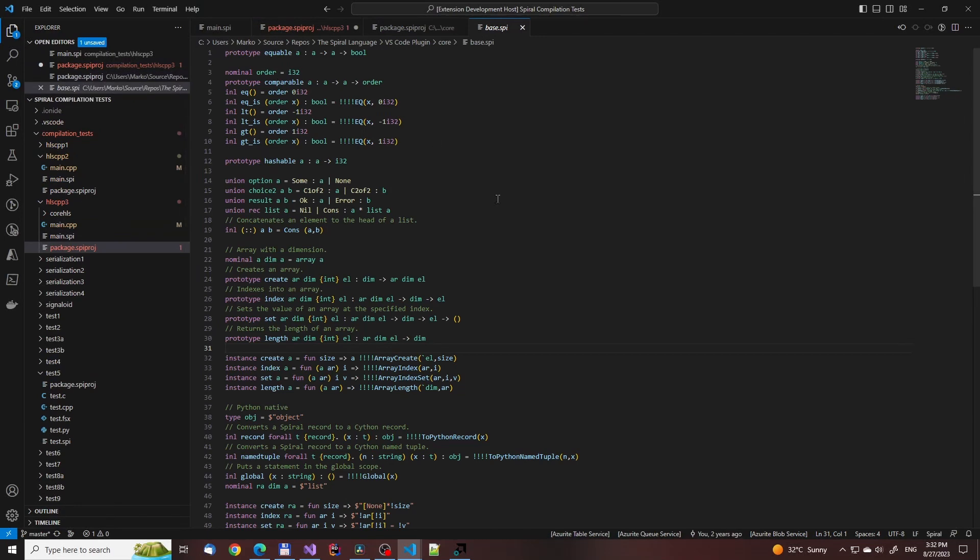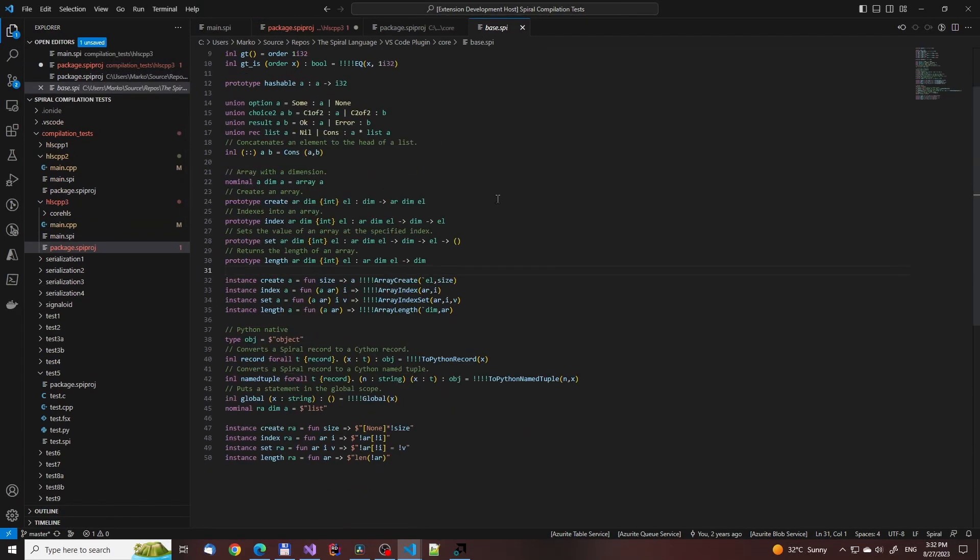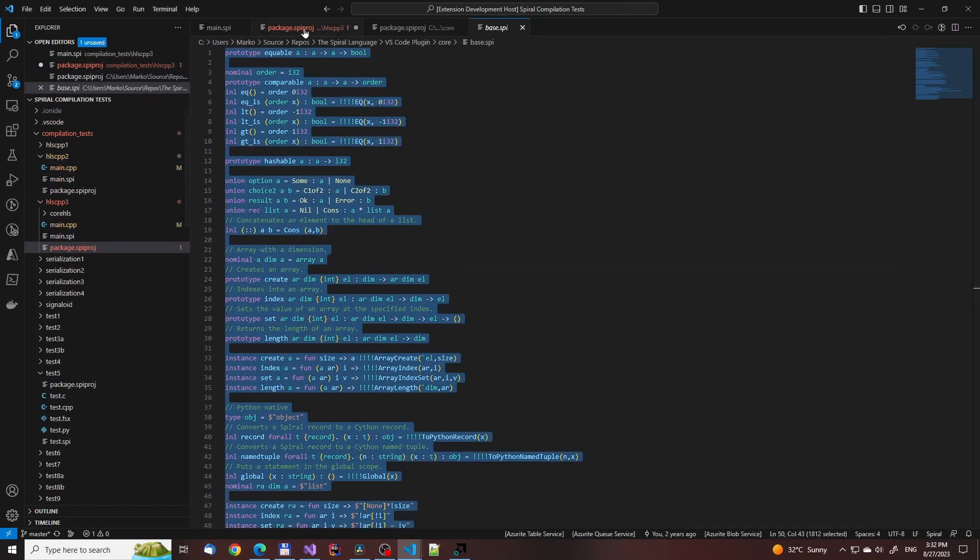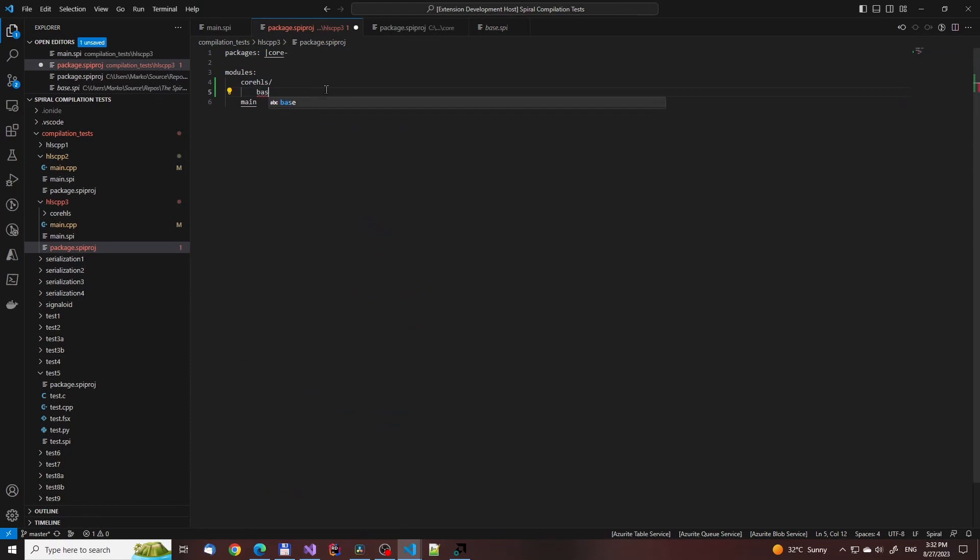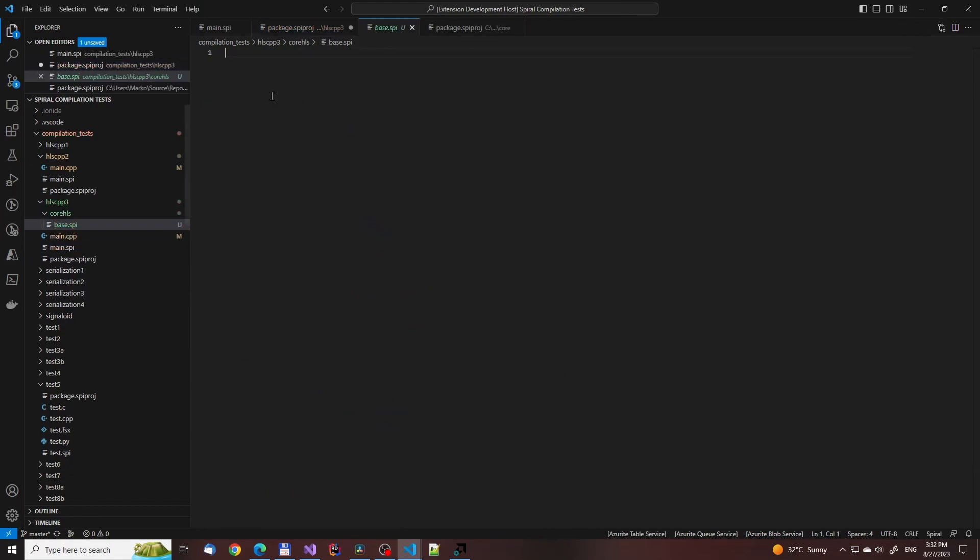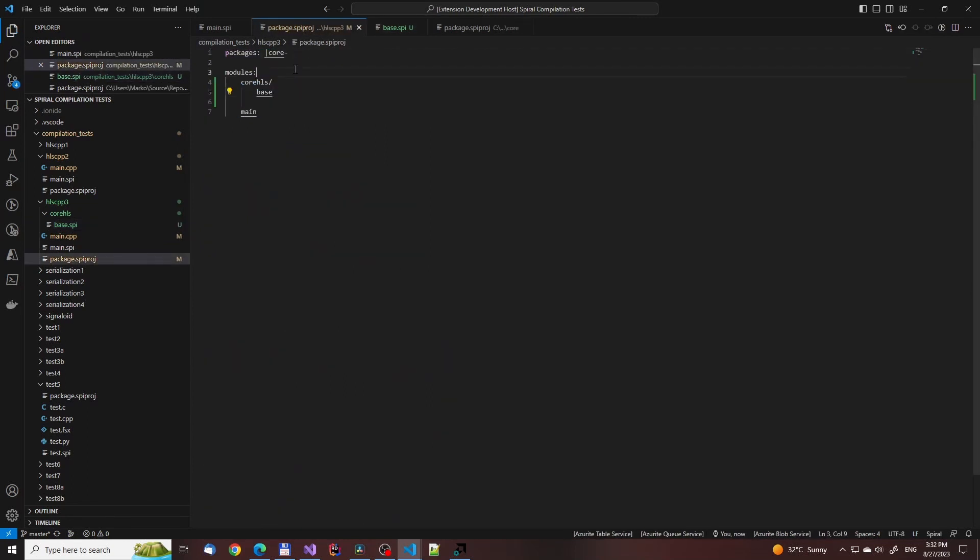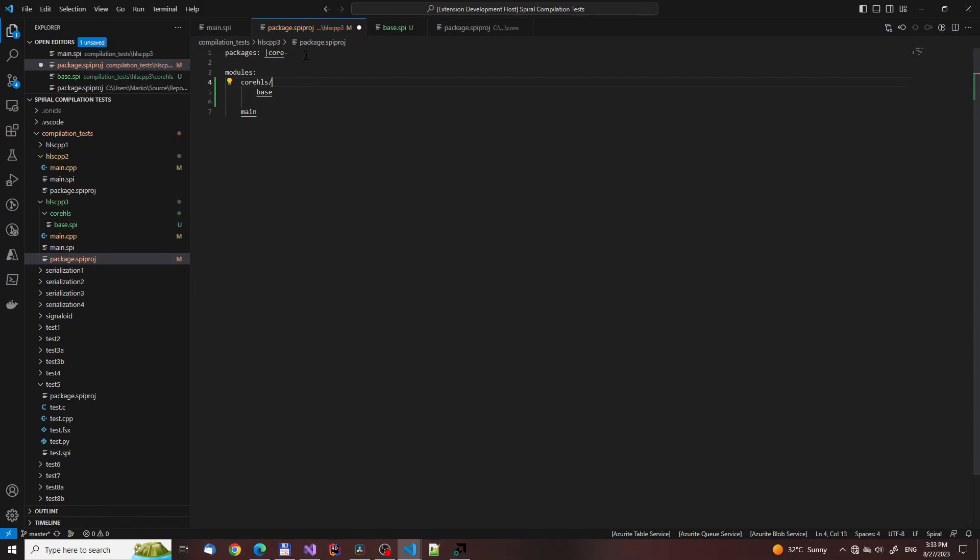What we will do here is create a directory called Core HLS. And inside of it, we will start by creating the base file. That dash at the end in the project file, the one you see on the right side of Core, for example, tells the compiler to inline all the functions and type definitions in the module into the parent one.